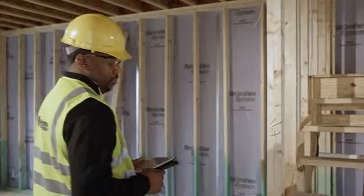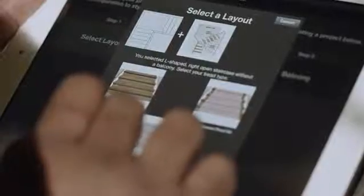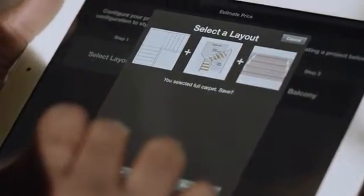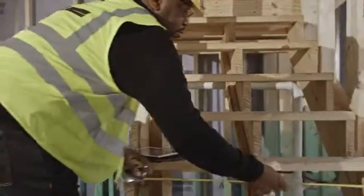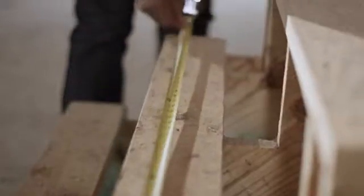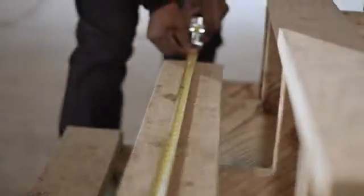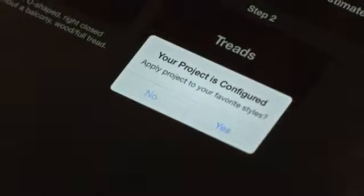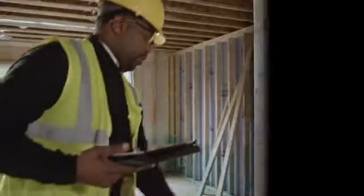Perfect for on-site estimates. Input stair layout and measurements, select from wood and carpet layouts, apply to favorite styles, and walk away with an estimate that will win that job.